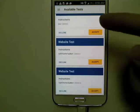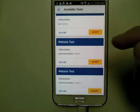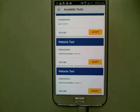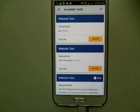It will take you back to your list of tests, and you're done.